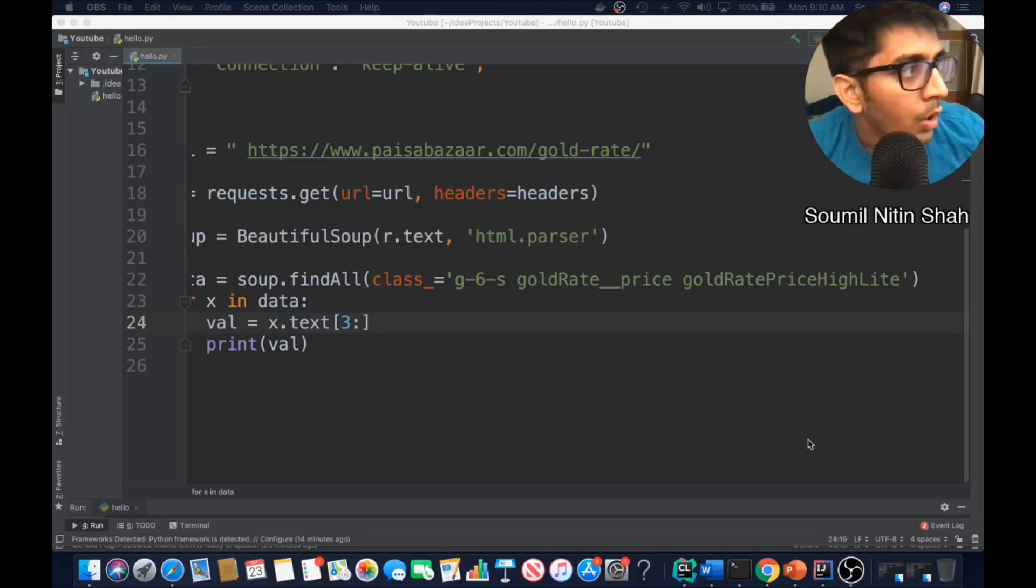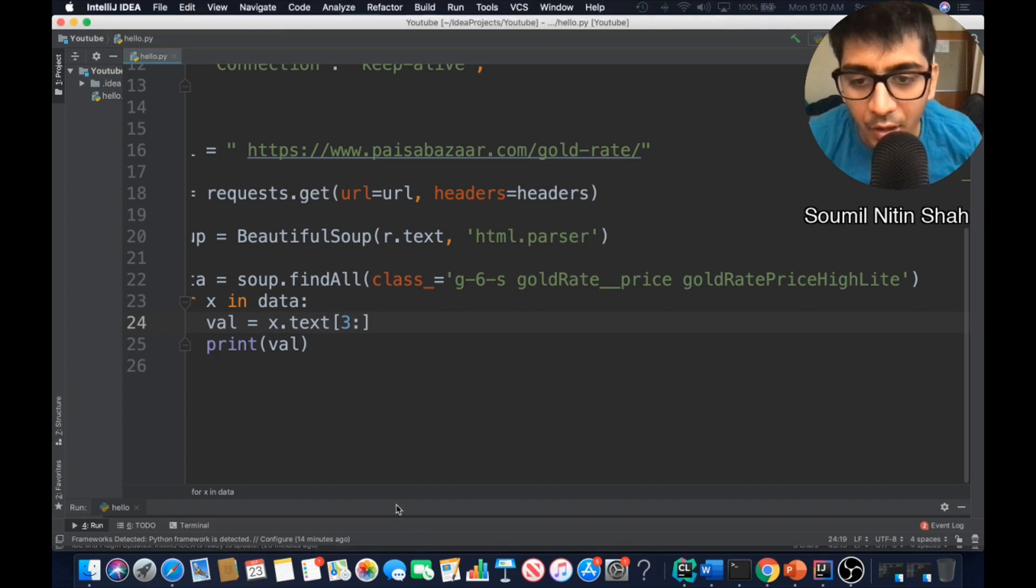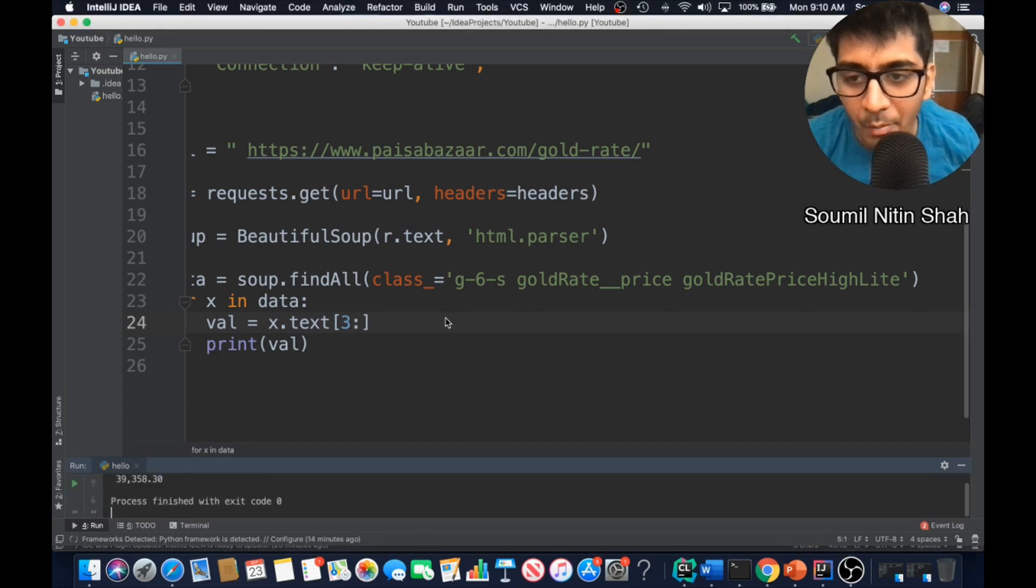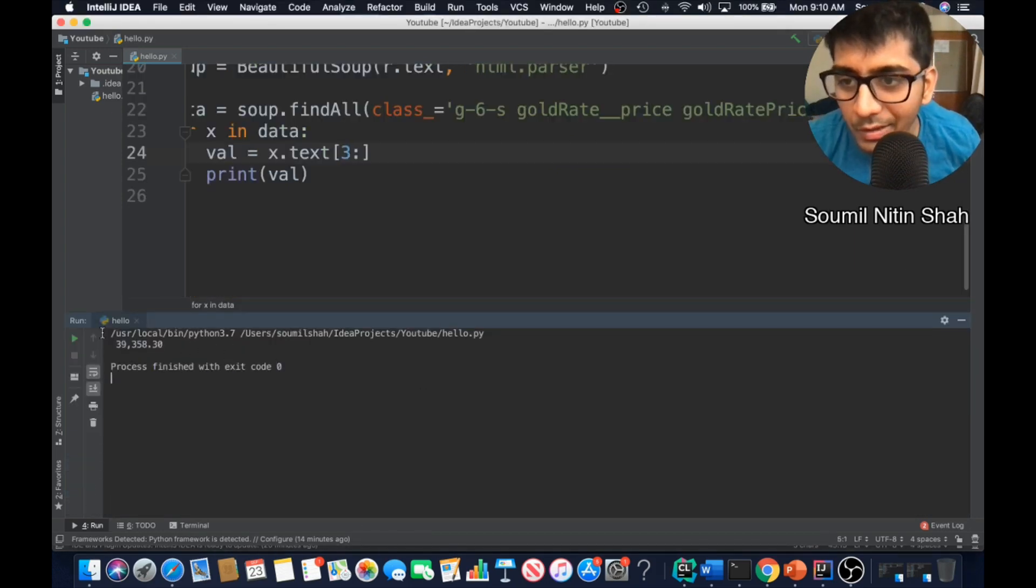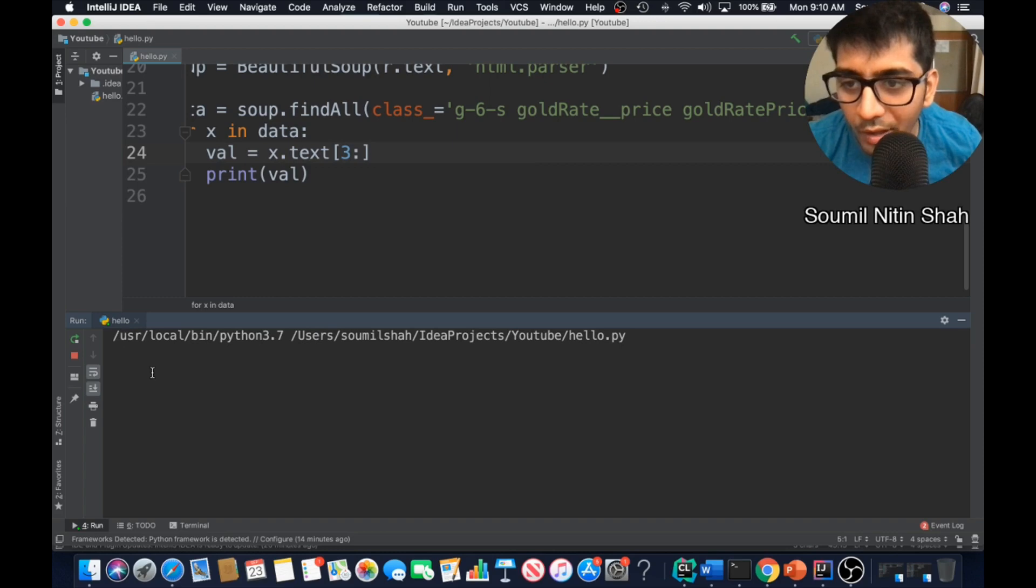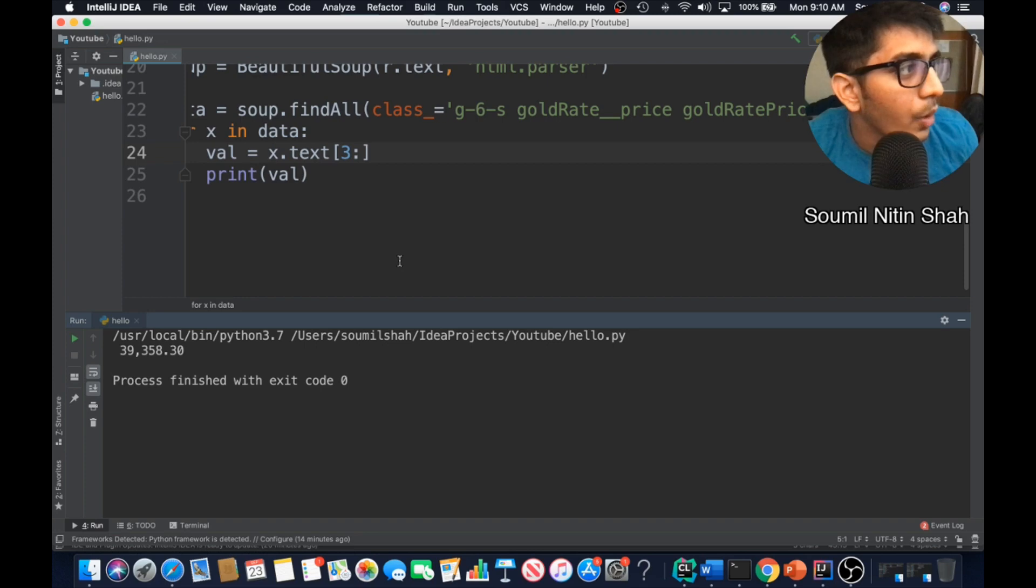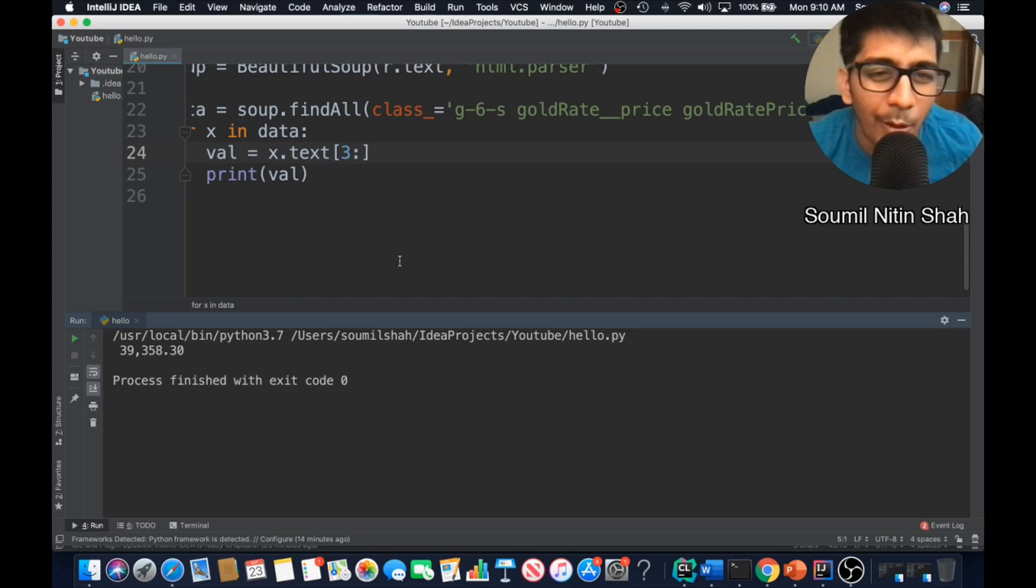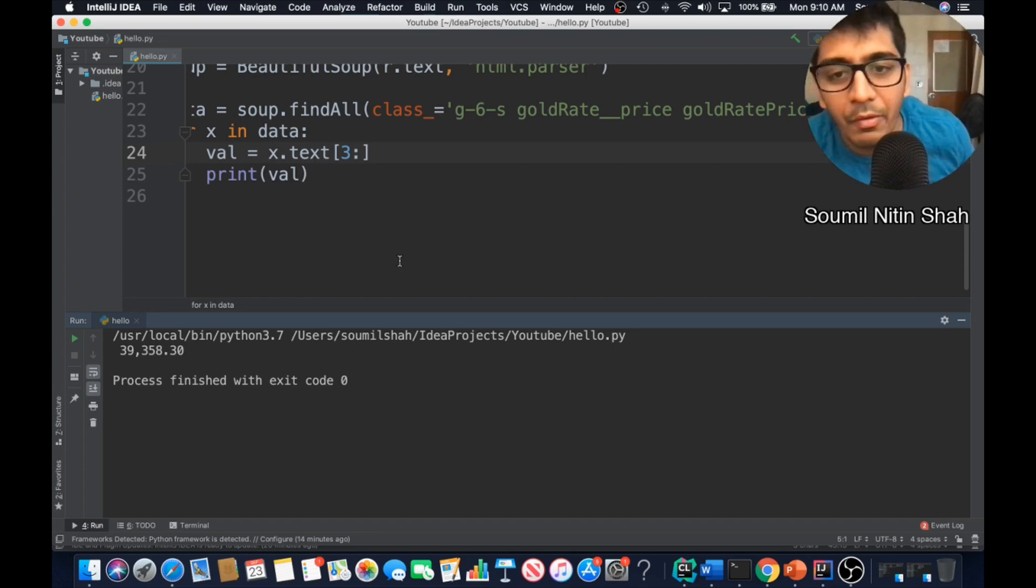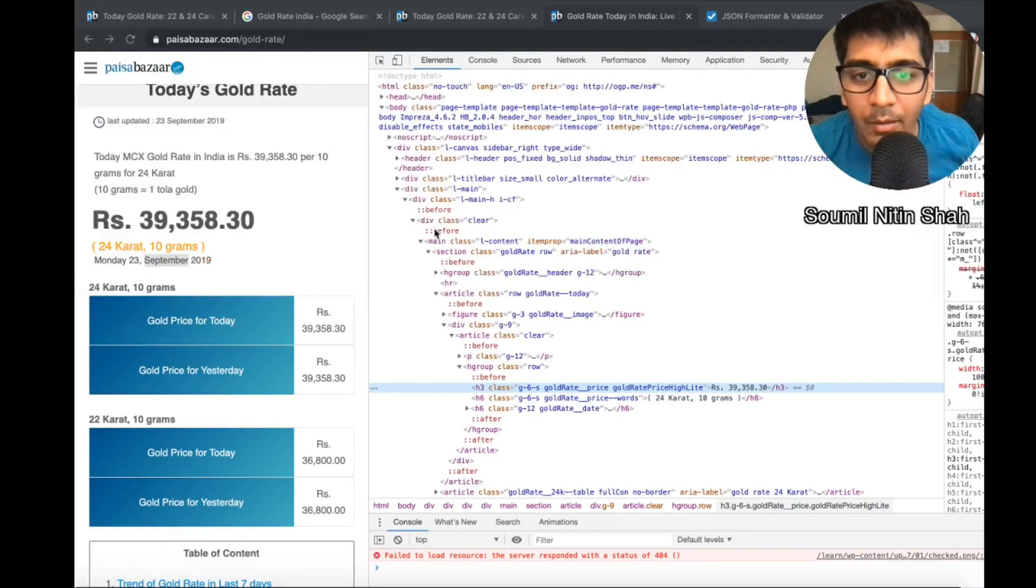Hi everyone, good morning. In this video I will be teaching you how to fetch gold rates from Indian websites using Python. Here you can see the current gold rate in India right now for 10 grams is 39,358, that's approximately 300 to 350 dollars for 10 grams.